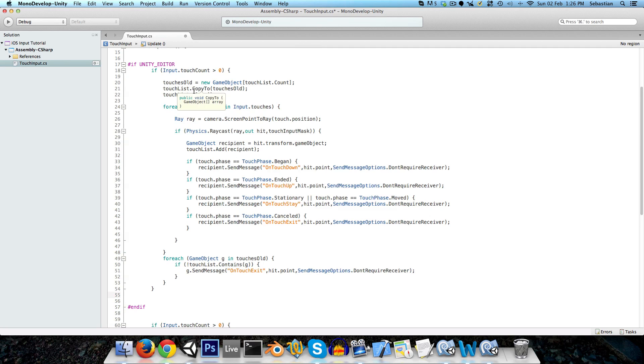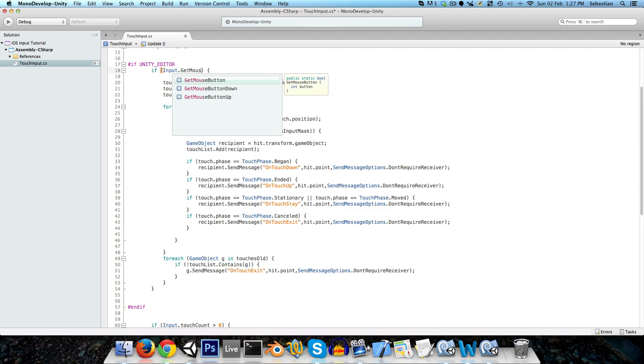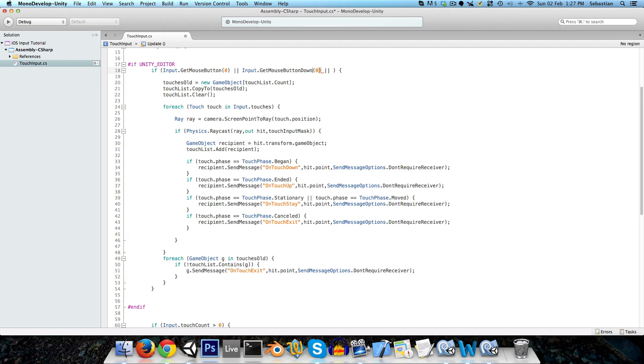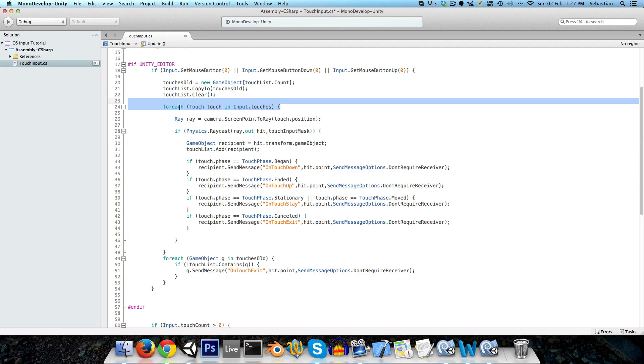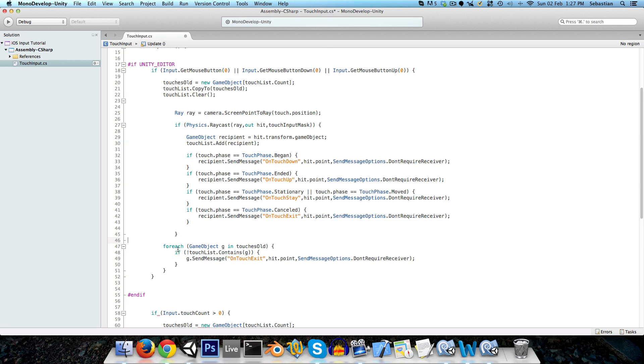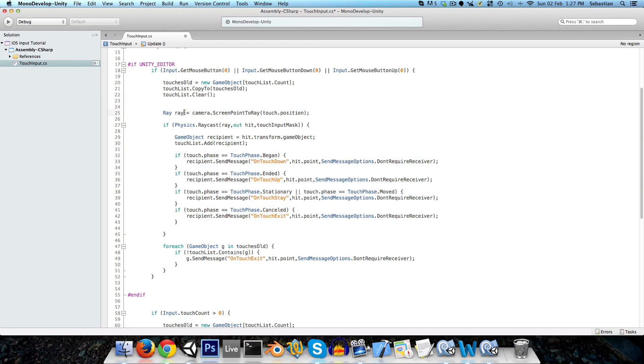Now, there are a few modifications we need to make. First of all, instead of if input dot touch count greater than zero, we want to know, has the mouse button been pressed or released or is it currently held down? So those are the three states we need to check. Input dot get mouse button and we'll pass in zero since that's the left mouse button. So that's if it's held down or if it's just been pressed down. So we can just add down to the end of that or finally up if it's just been released. And we can remove this for loop here since you can only, of course, click on one thing at a time with the mouse.